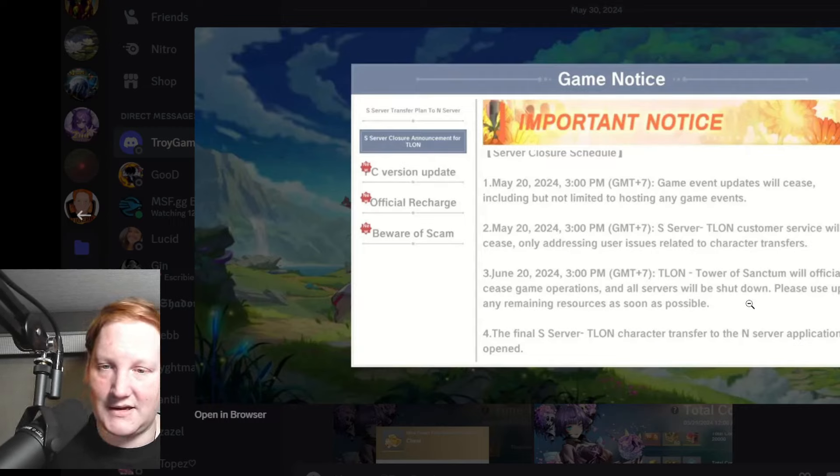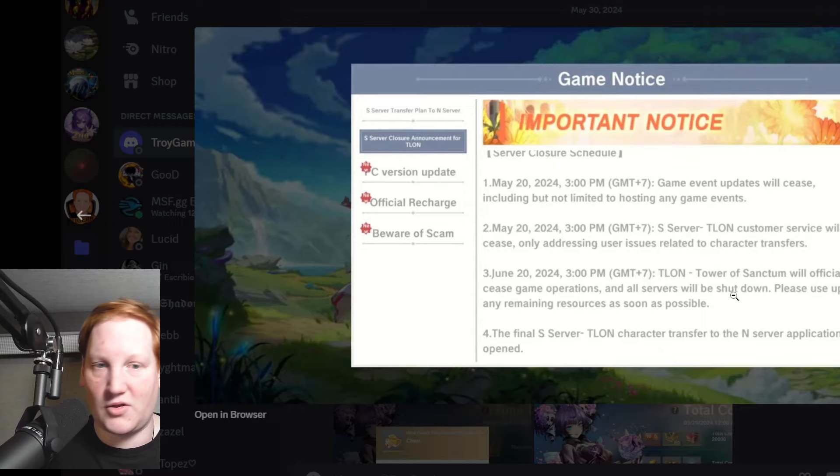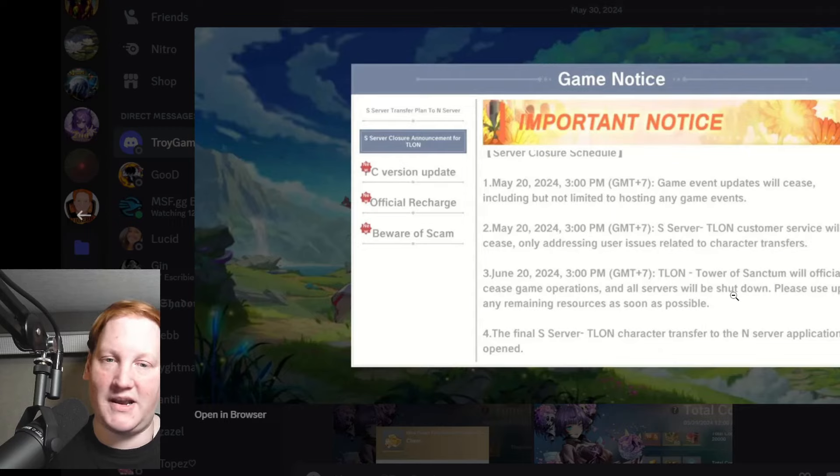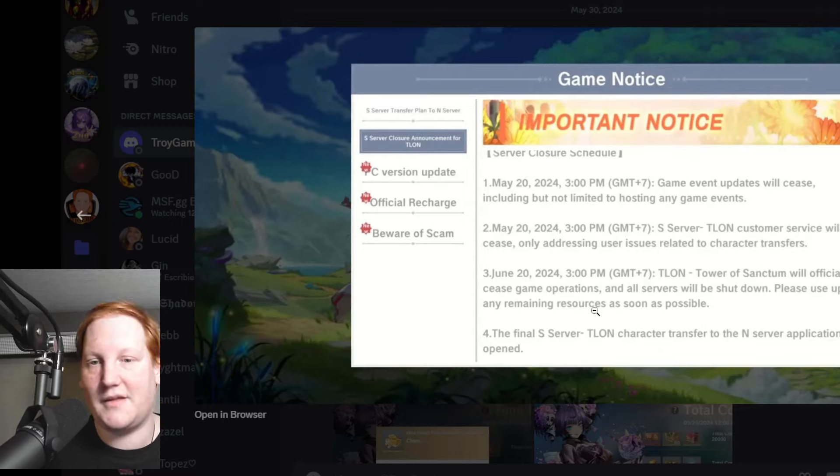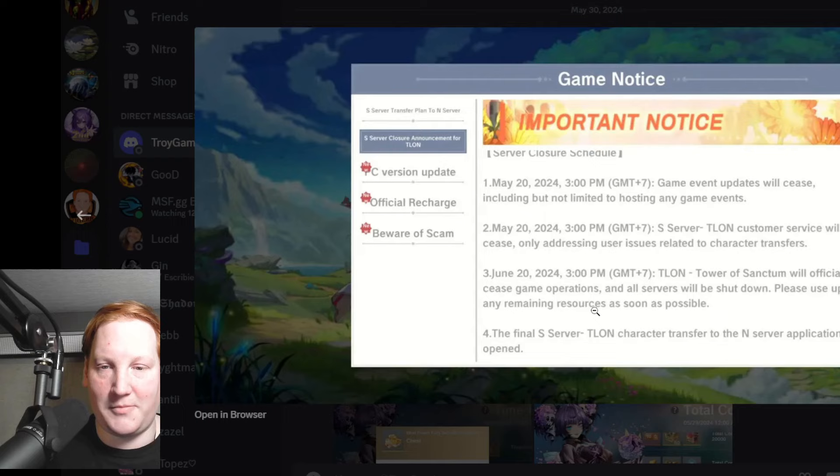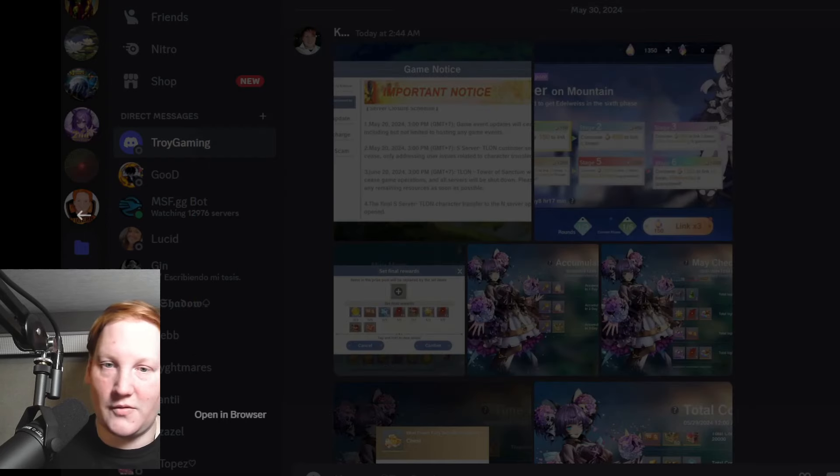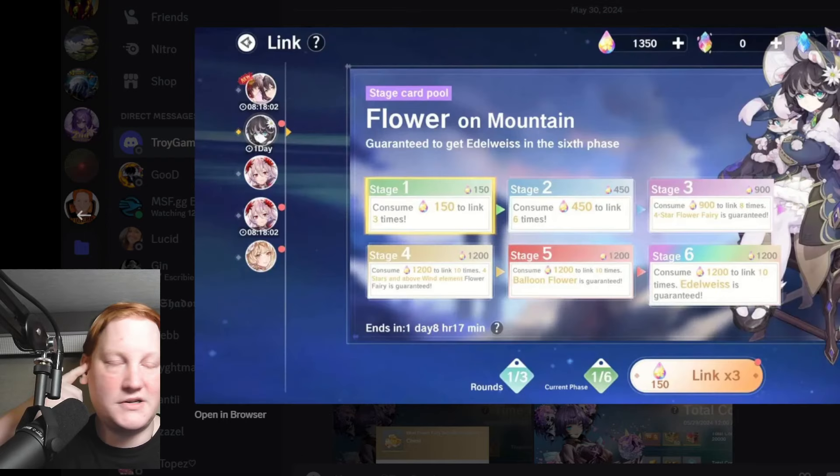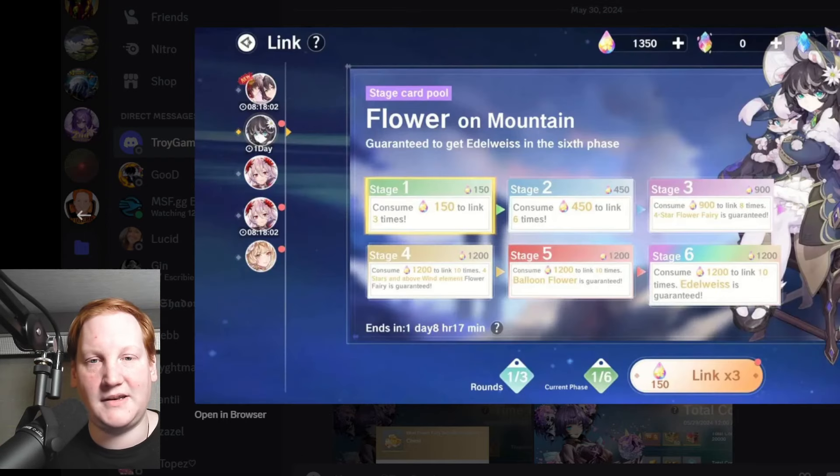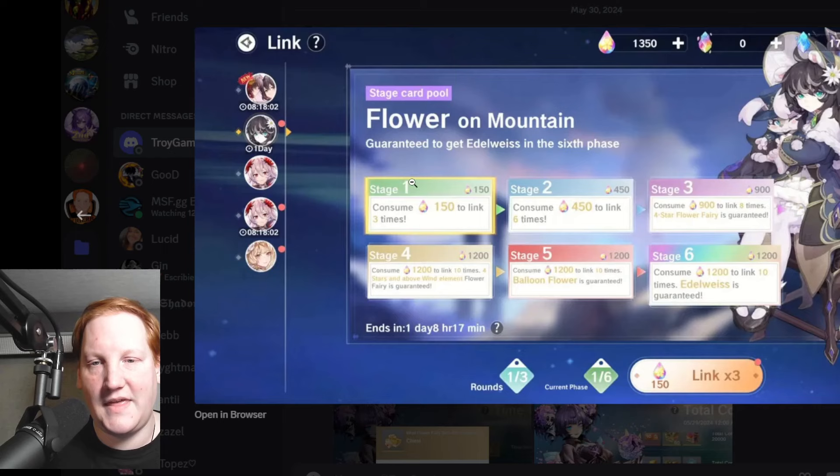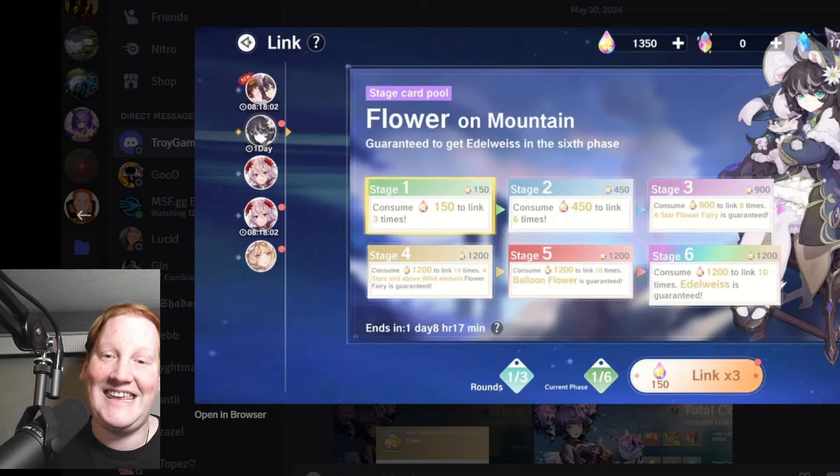Right now you can already swap stuff, but until the 20th they'll no longer be able to help you. So that's unfortunate but it's kind of to be expected. Then on Southeast Asia IN servers we have a link right here for Wind.